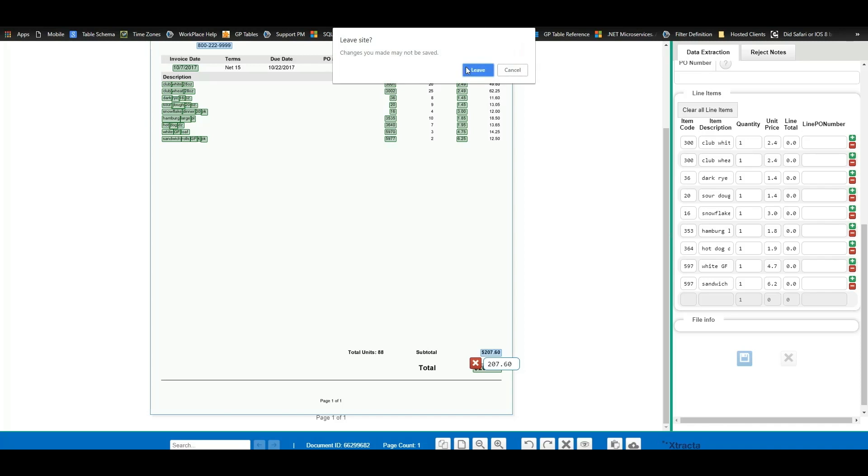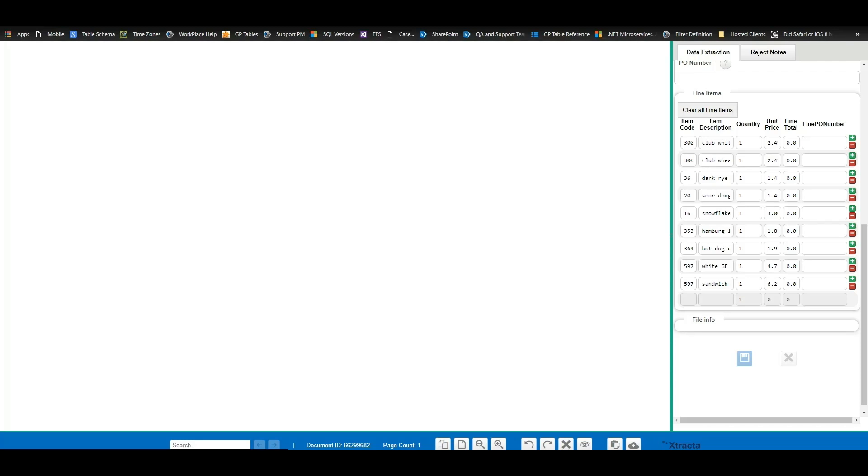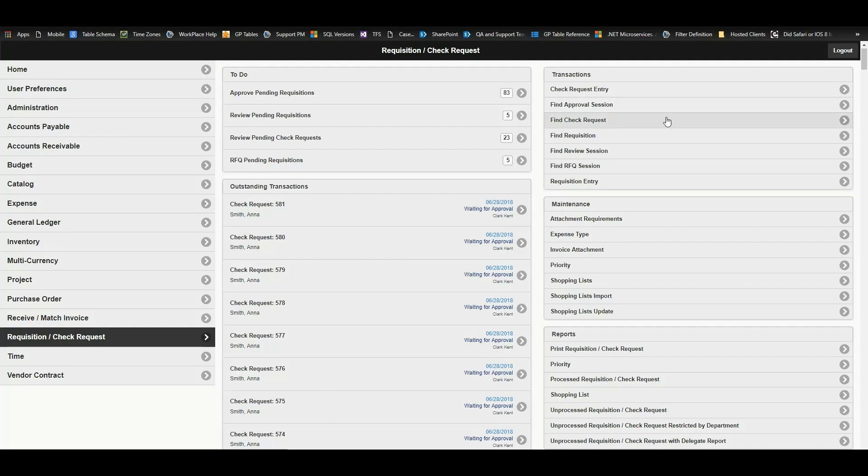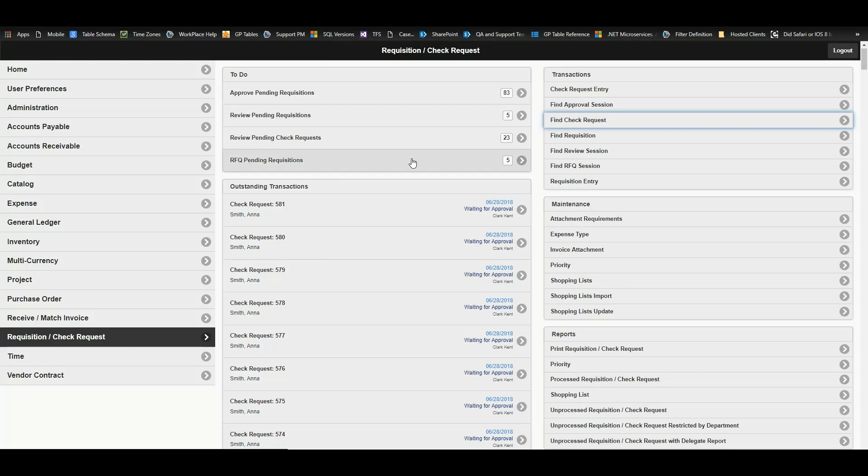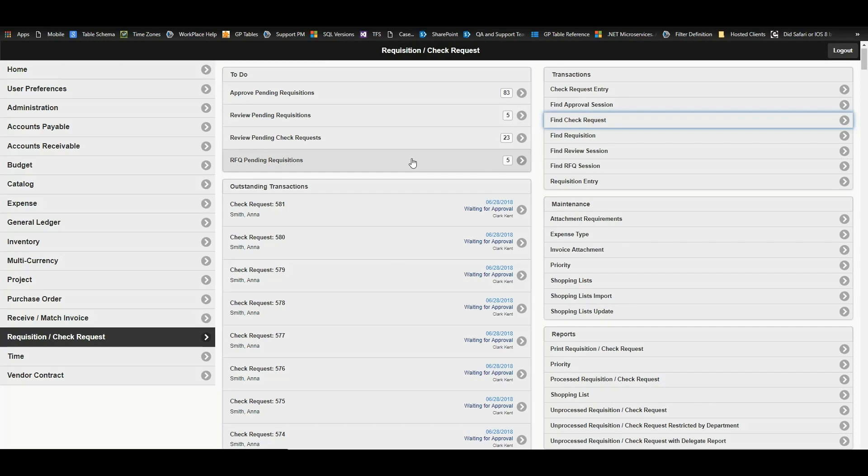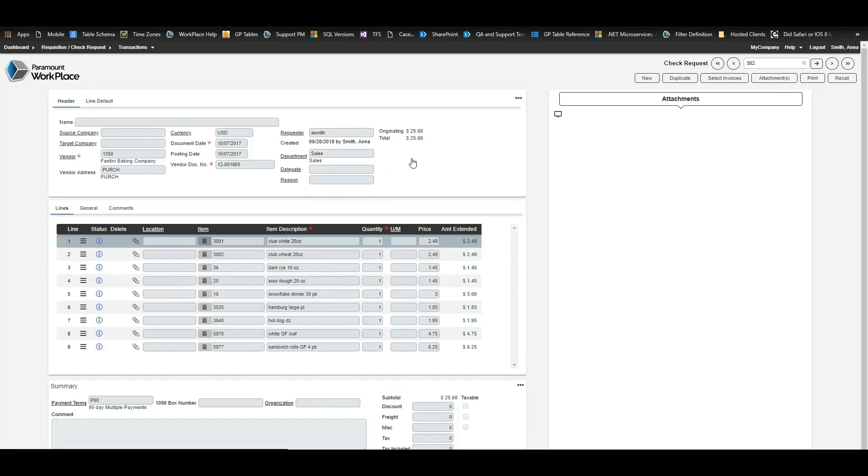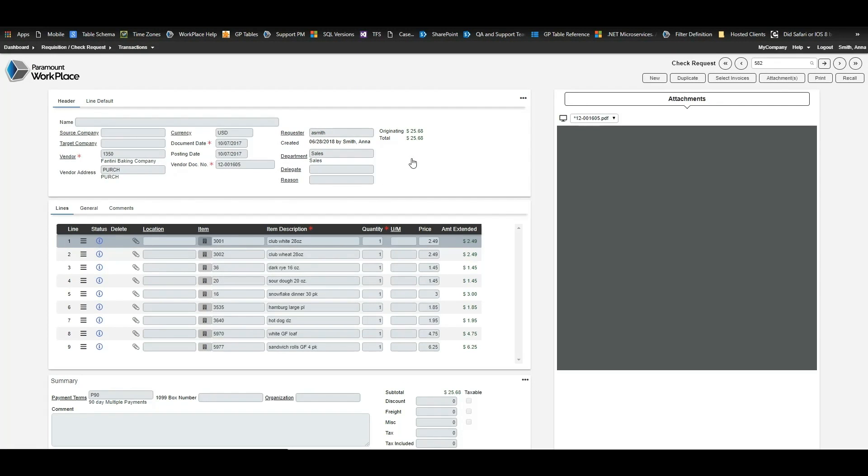Since there wasn't a PO number, once we save the changes, the invoice will be imported into Workplace and we can go view it in our pending check requests, which is what we call our non-PO related invoices.